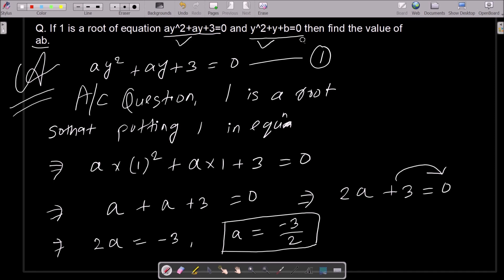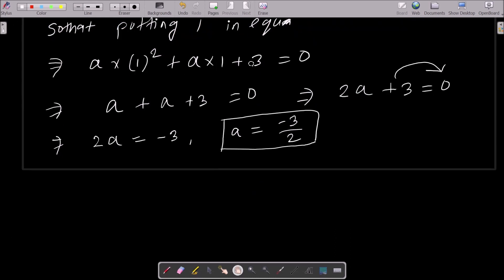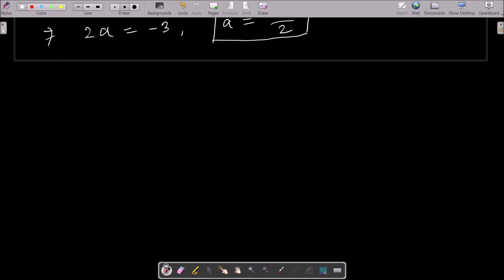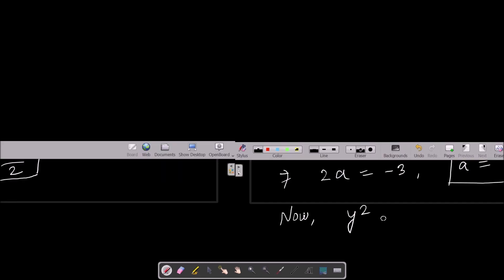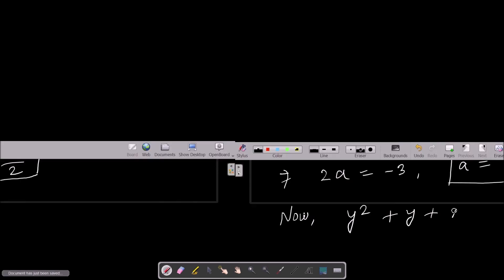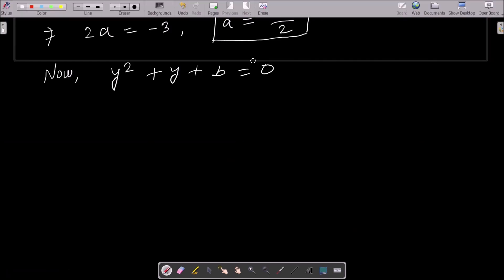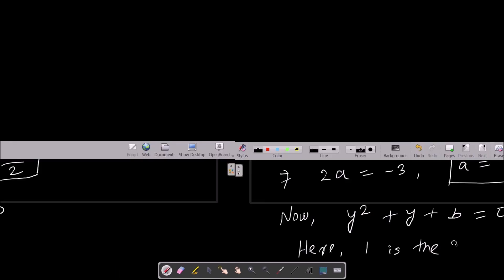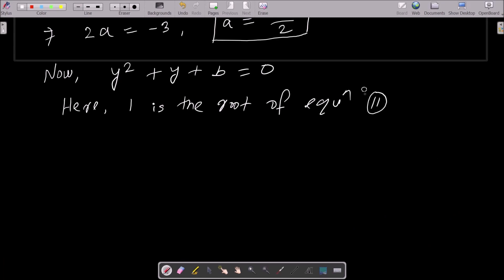Now one is also the root of the second equation: y² + y + b = 0. So for the second equation, one is the root, and we put the value one into equation two.